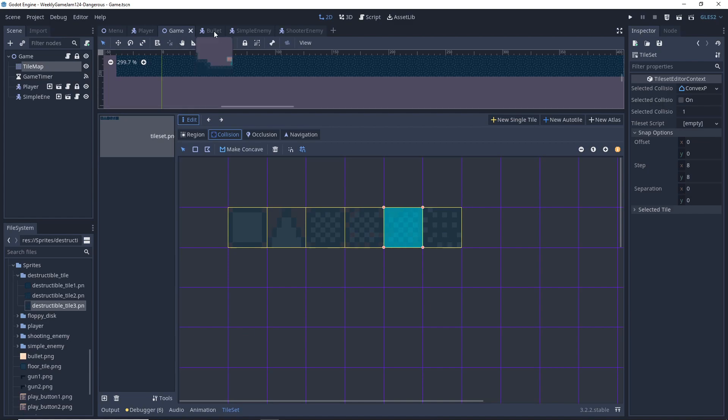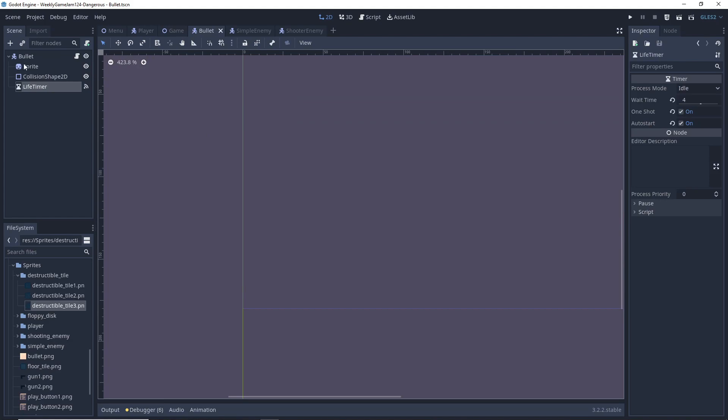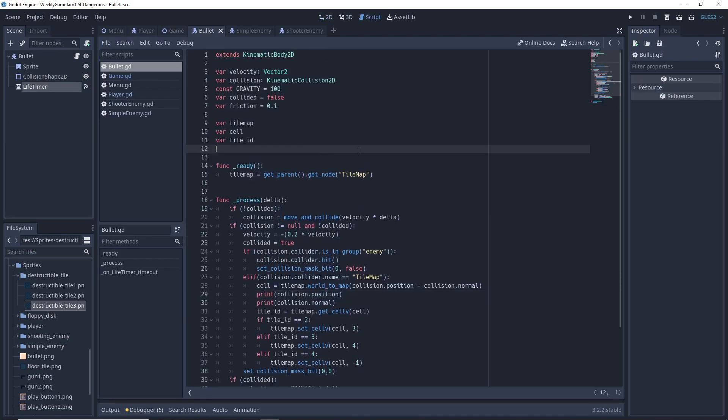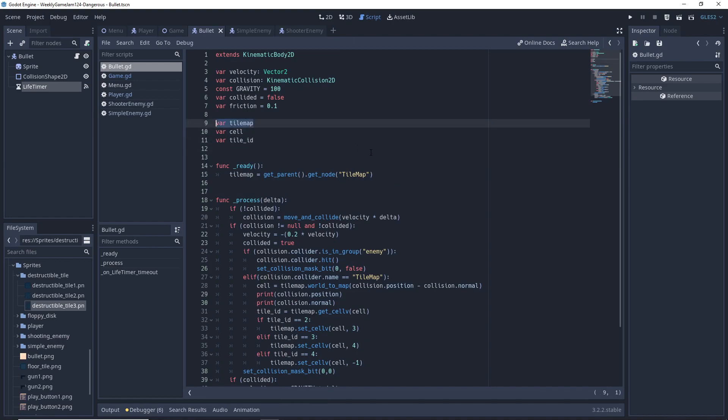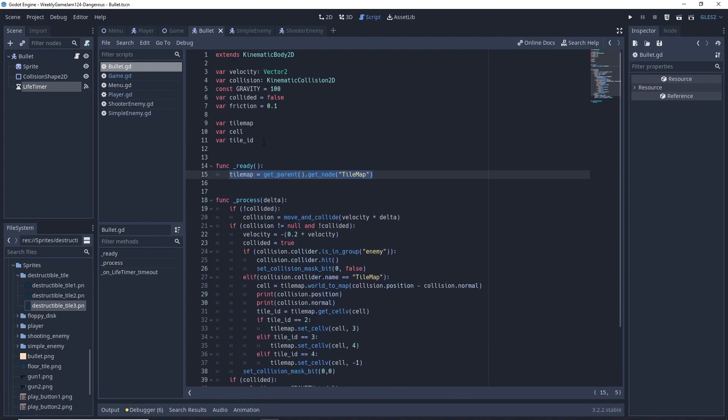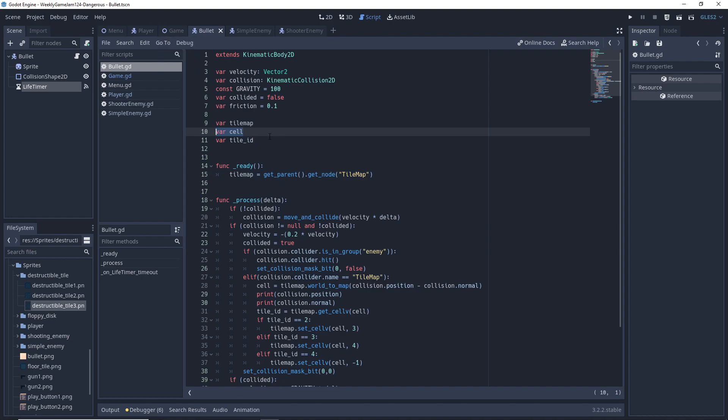The code that takes care of the destruction of the tiles is actually inside of our bullet. The first thing we'll do is set up a tile map variable which will get the tile map from our parent, which is the game node, as well as two other variables that will help us determine the tile that we are colliding with: the cell variable and the tile ID variable.